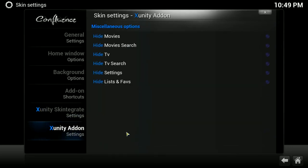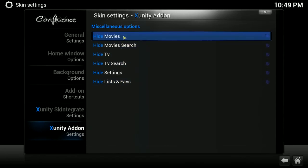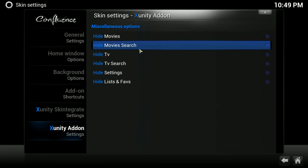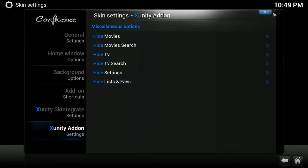Under XUnity add-on settings, this is specific to the XUnity search that is on your menu bar. When you hover over it, the little drop-down that comes underneath says movies and movie search and TV, TV search settings and lists and faves. You could choose to hide any of these individual options or turn them all off. It's just whatever you want to do.